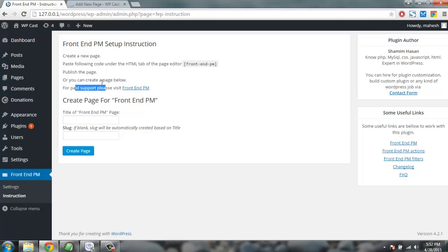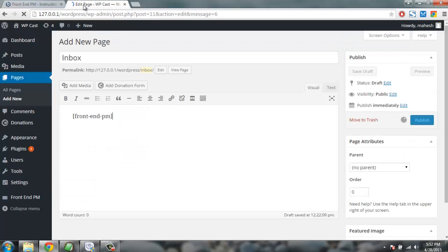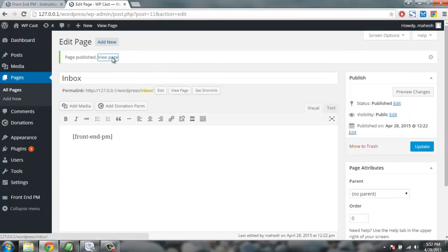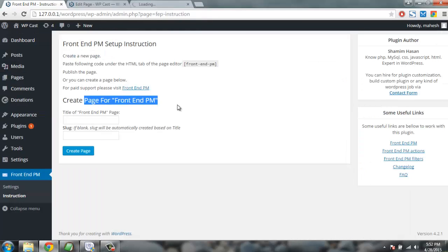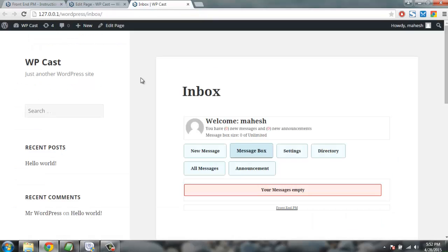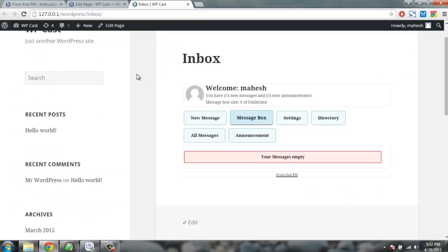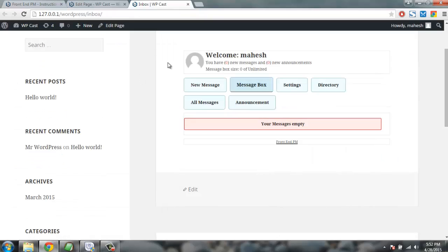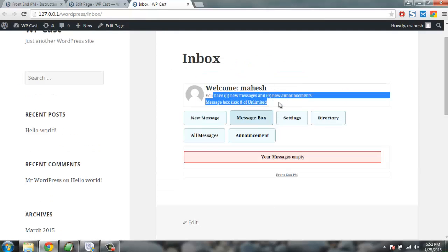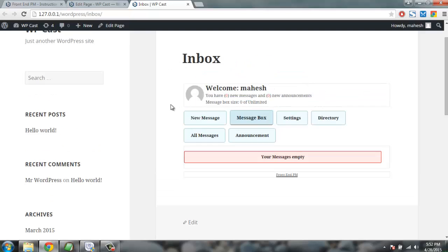Now let's go to view this page. Here we can check the inbox. It says welcome, you have messages, announcements, etc. Now let's click on new message.